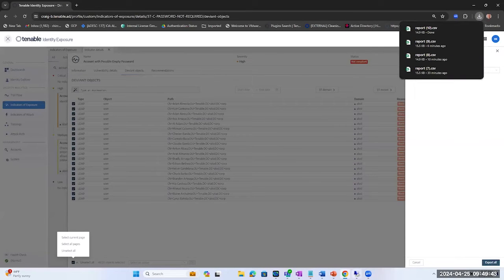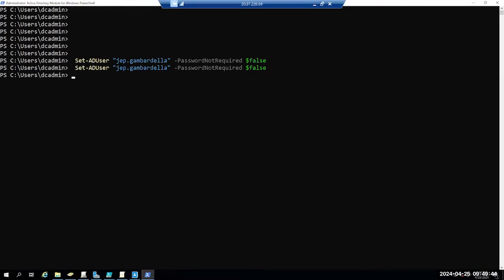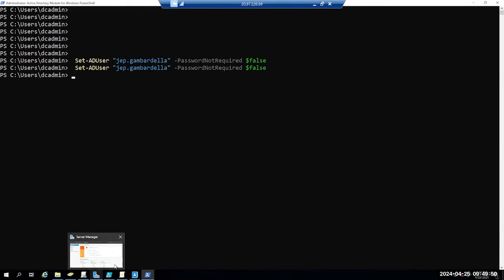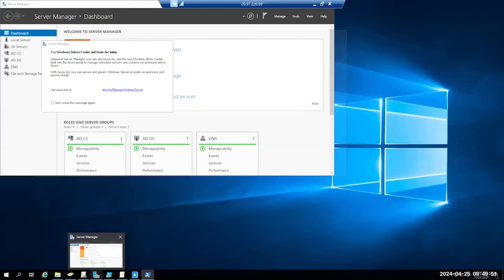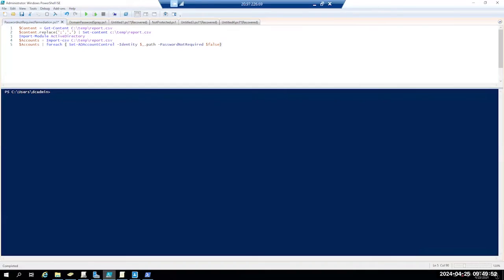We export it to a CSV and now I want to do mass remediation. I don't want to do it in a onesie twosie fashion. So I'm going to open up the PowerShell script. What I'm doing first is taking that CSV file and reformatting it to a true CSV.